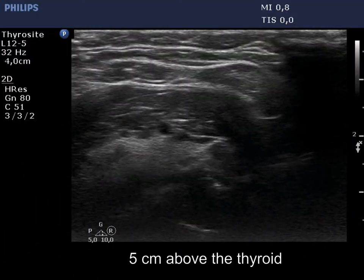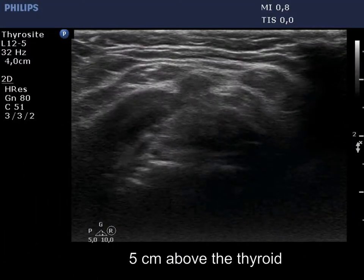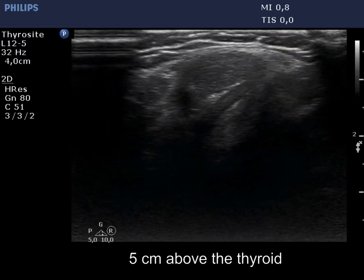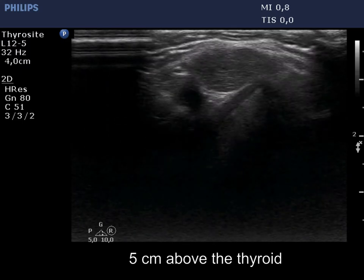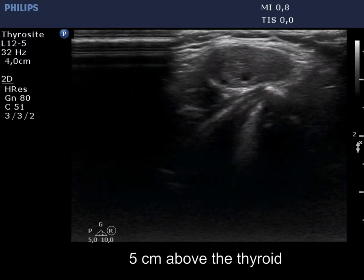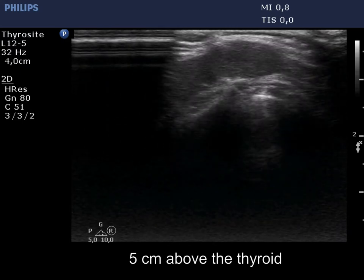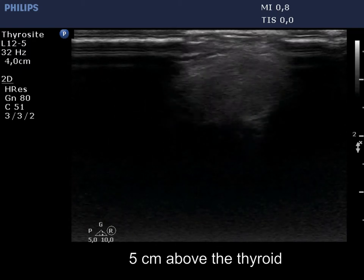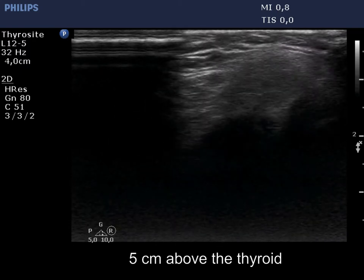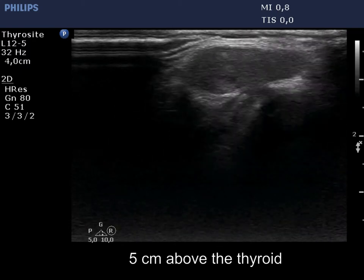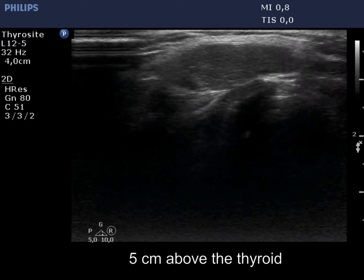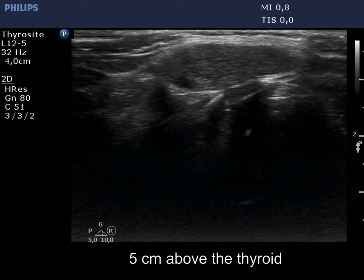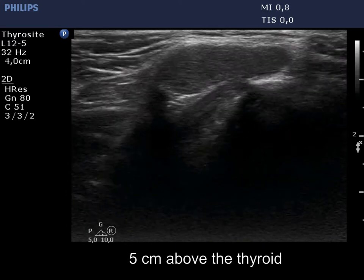Now we are above the thyroid in the middle of the neck. According to the palpable mass, there is a hypoechoic lesion which has an inhomogeneous cystic area in the dorsal part. The aberrant tissue is presented on longitudinal scan.